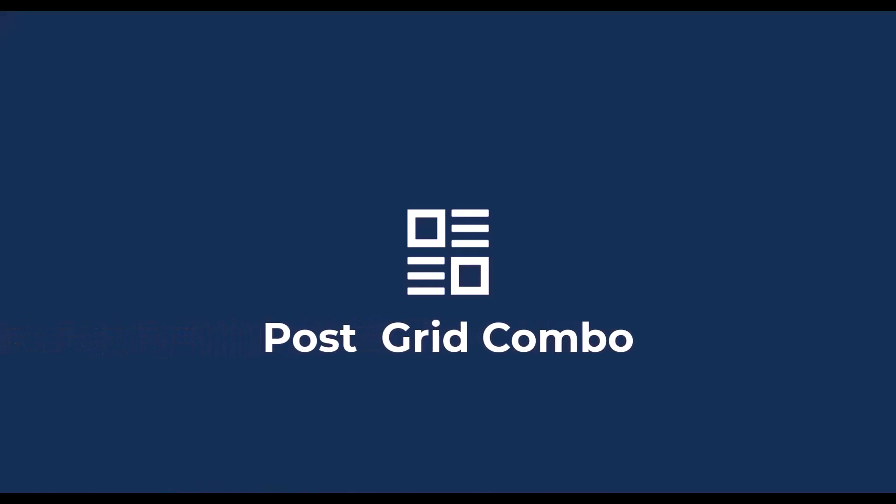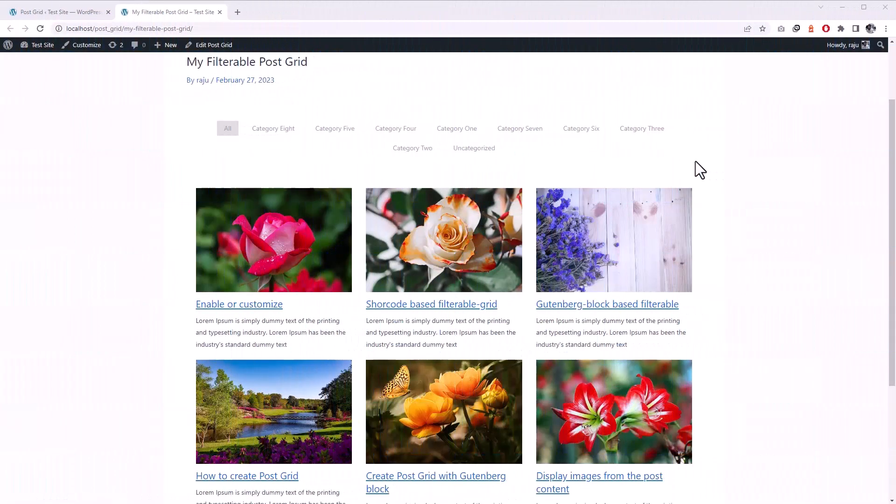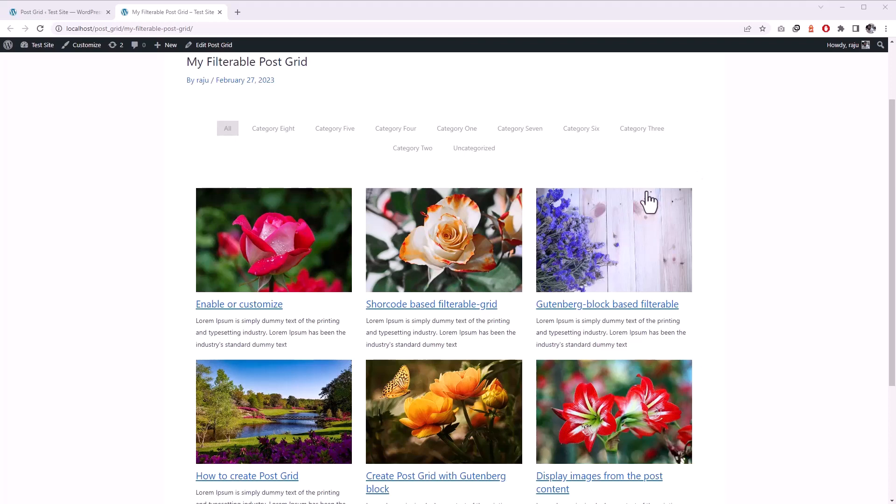Welcome to PostGrid Combo. First let me tell you this video is about something other than how you can create a filterable grid. Actually we have a separate video available about creating a custom filterable grid. If you are interested in that, please check the link in this video description.